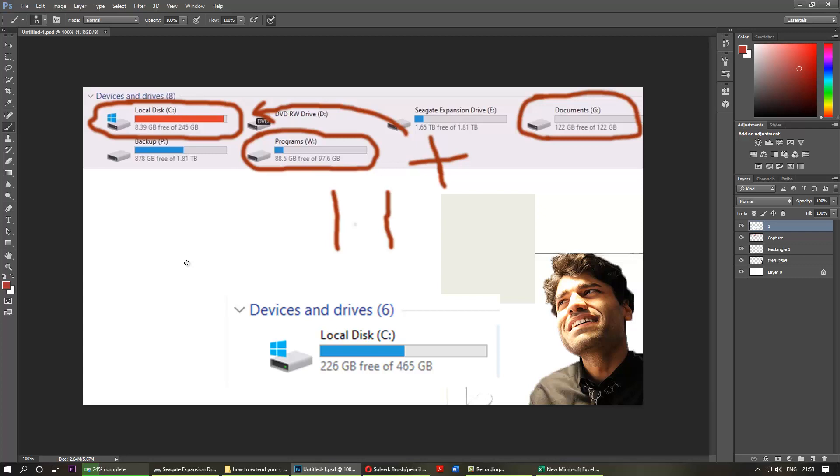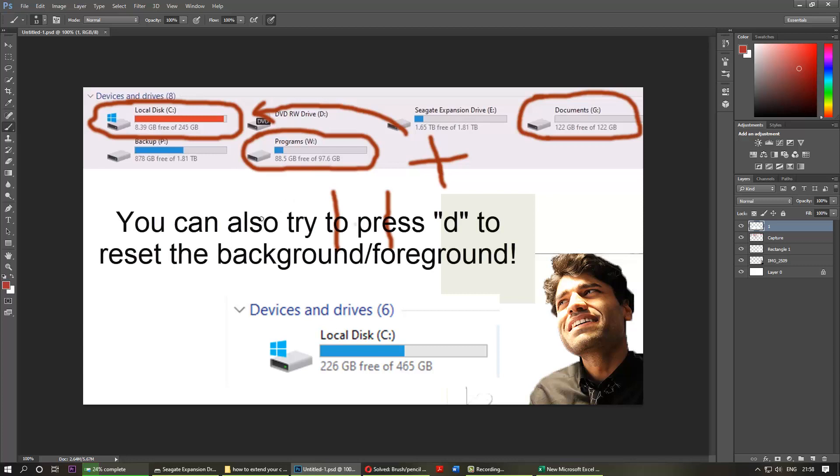I also noticed some people in forums saying that by pressing the caps lock button they managed to make it work. So try that as well. You can see the pointer changes